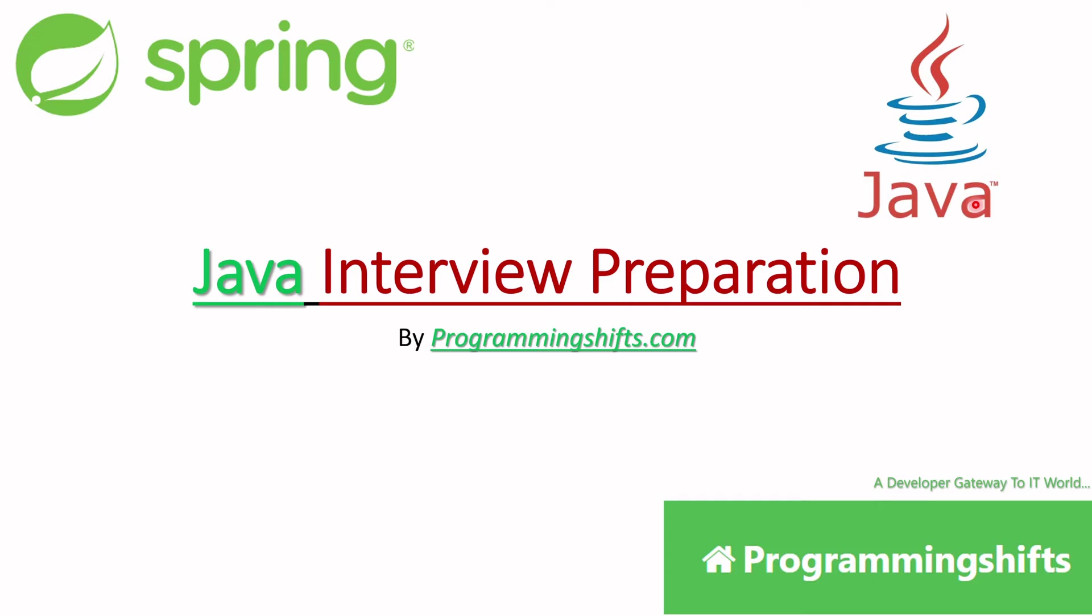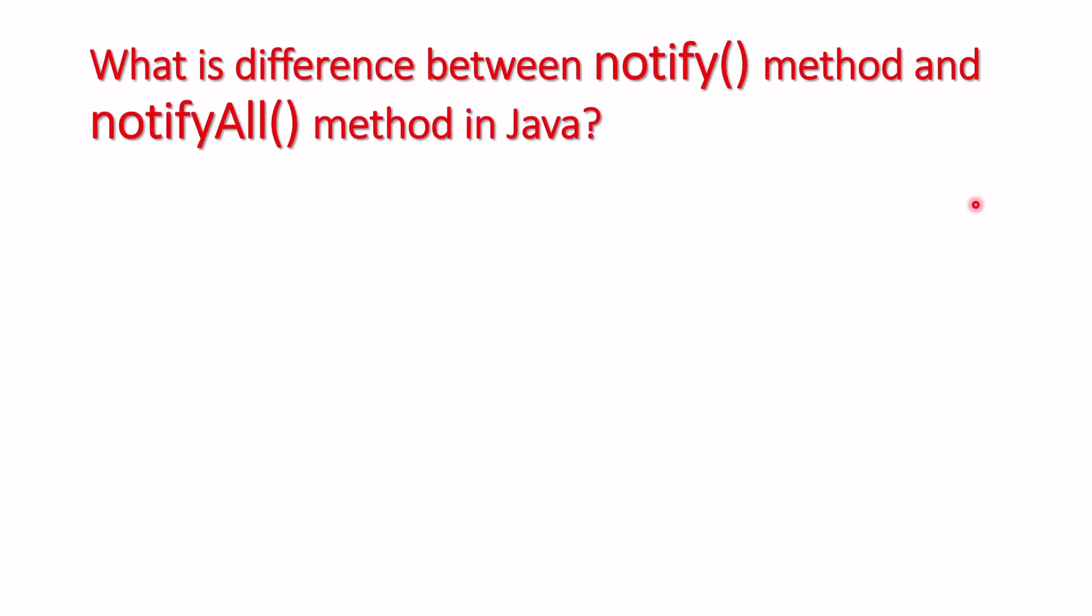To learn about a new Java interview question that interviewers generally ask in the interview room. It's quite simple, so let's understand what is the difference between notify